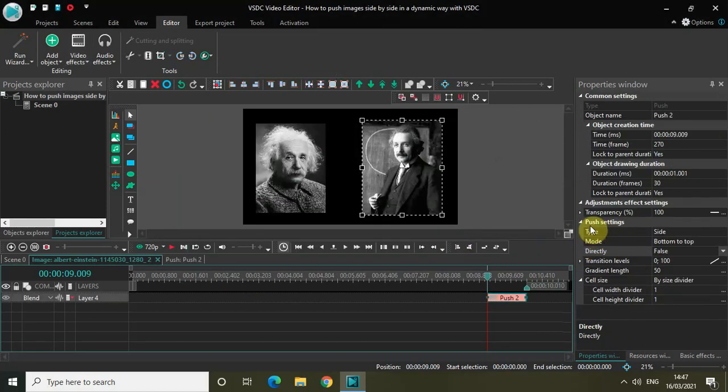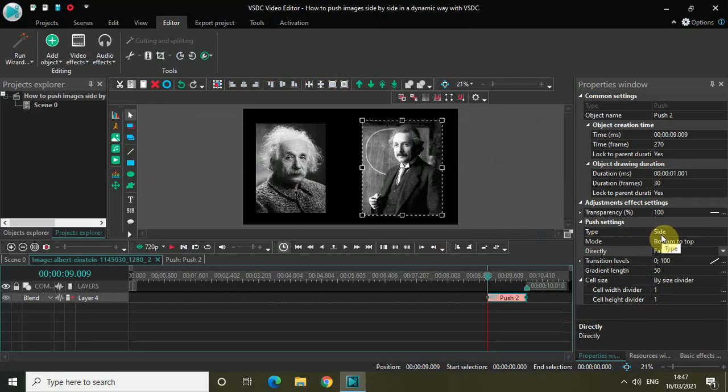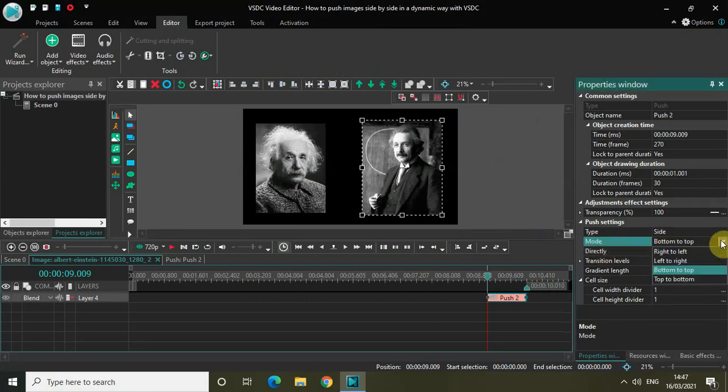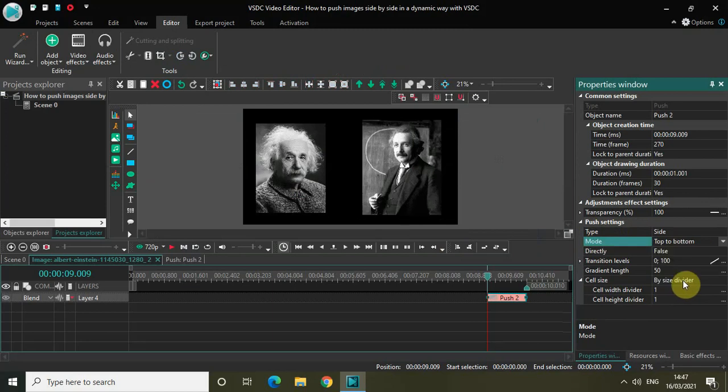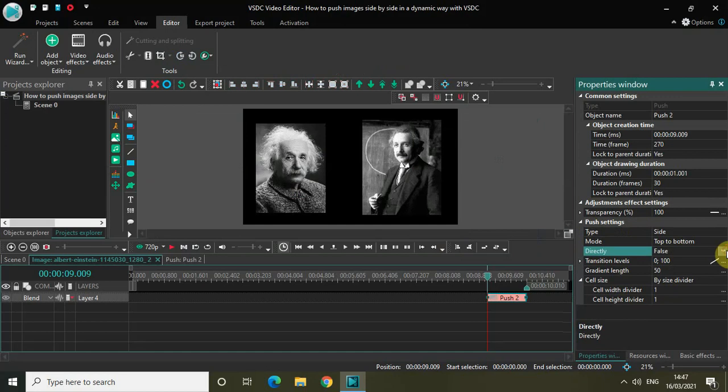Now look inside the push settings - type is already set to side, mode is set to bottom to top. Change the mode from bottom to top to top to bottom. Inside the directly option, change it from false to true.